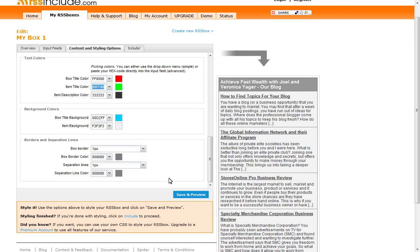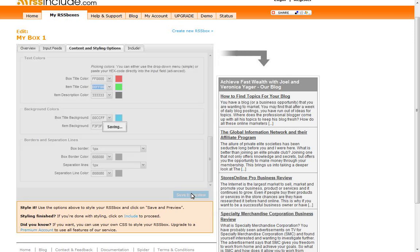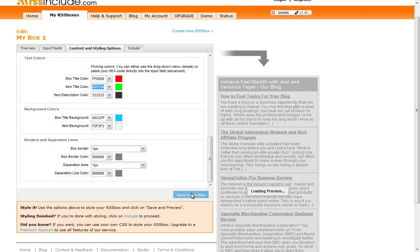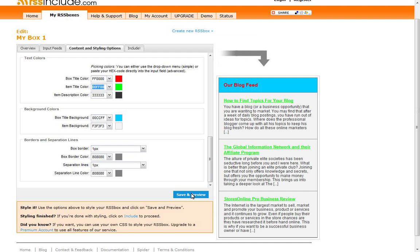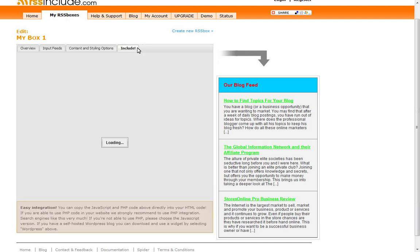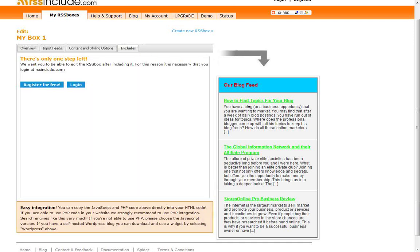Once you've done that, you're going to want to click on save and preview. And then you're going to want to go up to include if you like what you see over here.